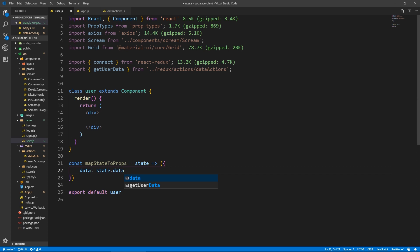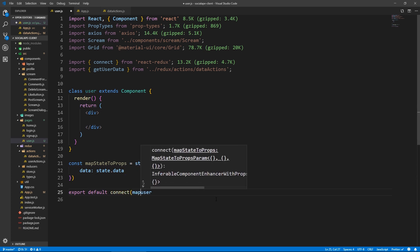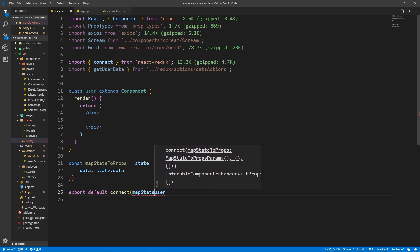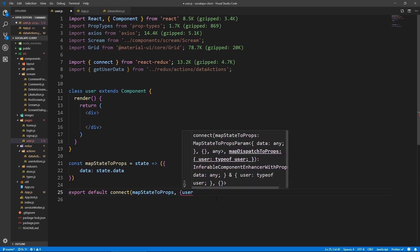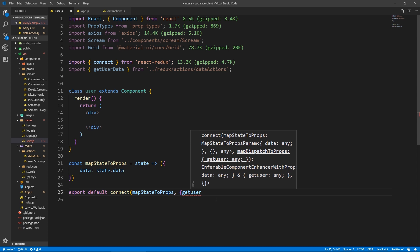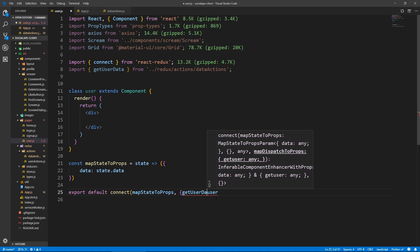And here let's just do connect, map state to props. And we only need one action. So we can put it in an object like this. So get user data. And we wrap the component in the parentheses.